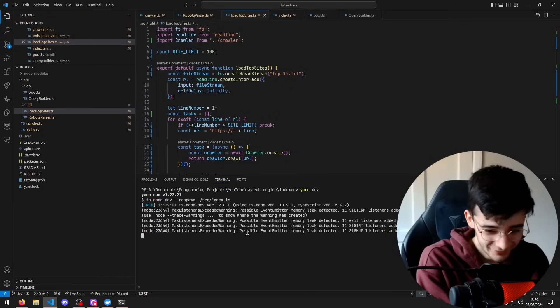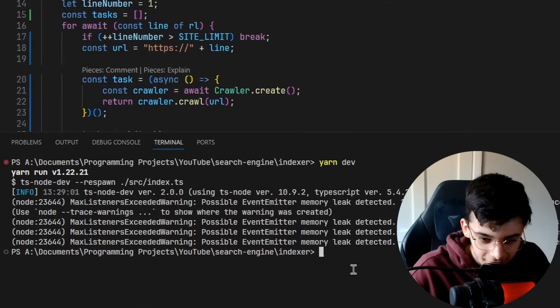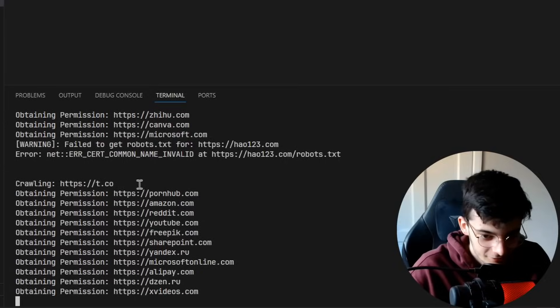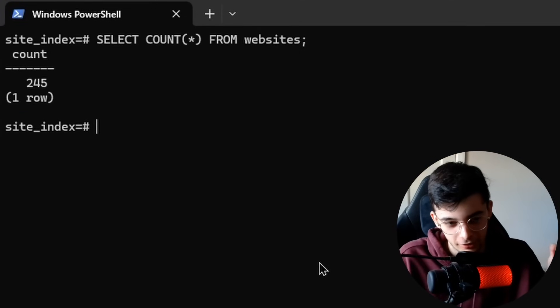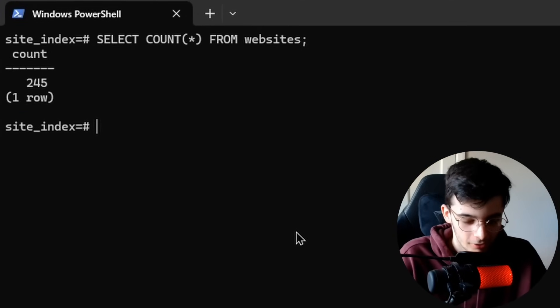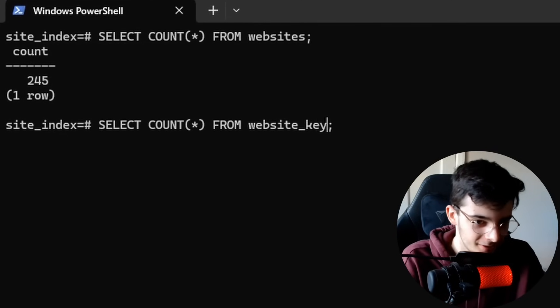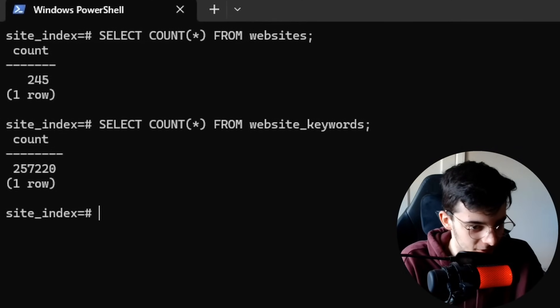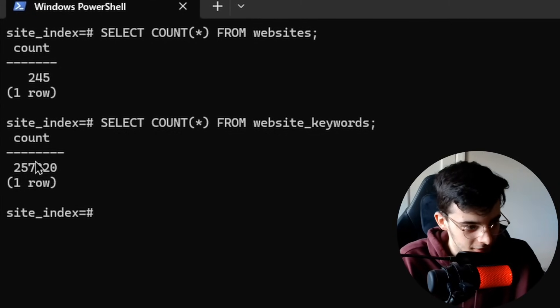Please don't error out — if it breaks, just continue to the next site and delete it. Memory leak. We have 245 websites in the database, which doesn't sound like a lot, but if you look at how many keywords we're searching through, that's a quarter of a million.